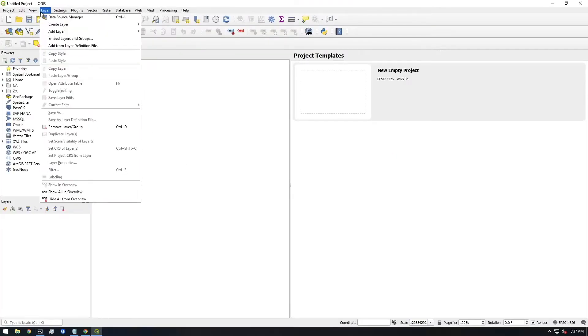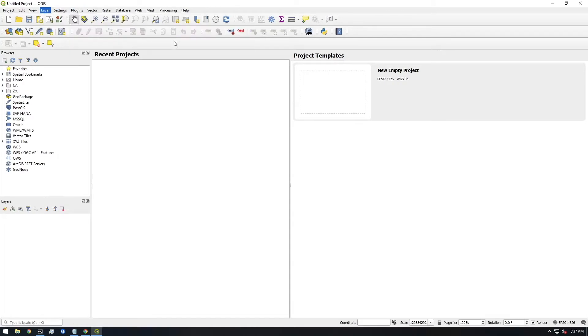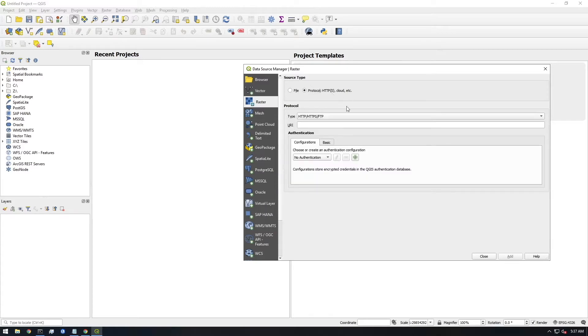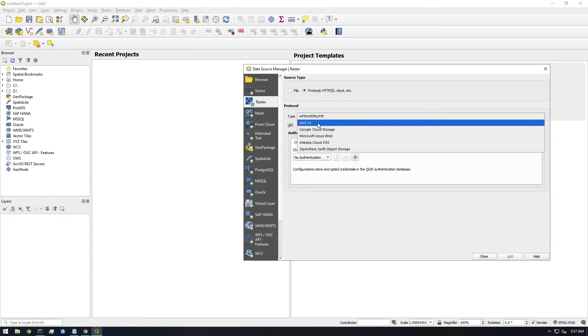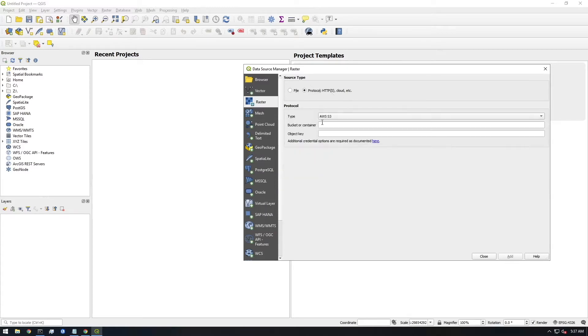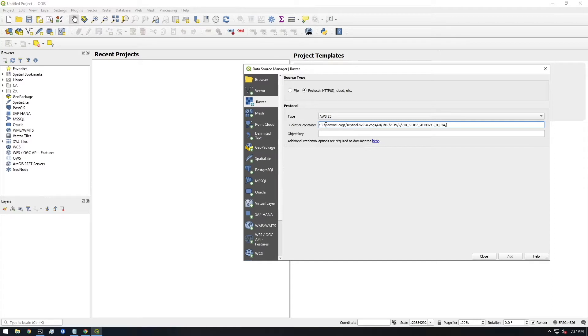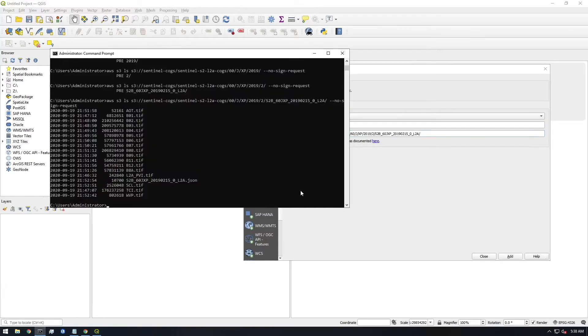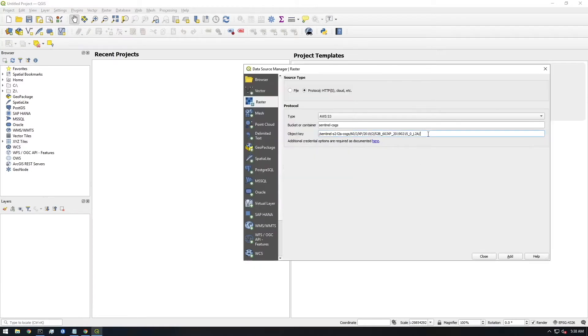I'm going to bring this into QGIS and show you how we can work with it in QGIS. So just go to layer and add layer and add raster layer. You want to select this one HTTPS cloud and then select AWS S3 and we're going to need the bucket or container and object keys. So let me just paste what I had copied. So the bucket is the first thing, and then this is the key. That's the bucket, that's the key, but we're missing the name of the file actually. So we want this file. And we need to get rid of this forward slash.